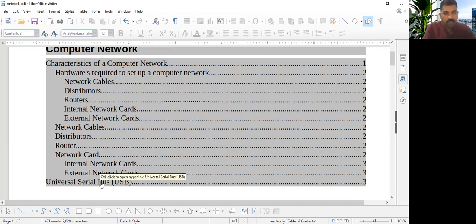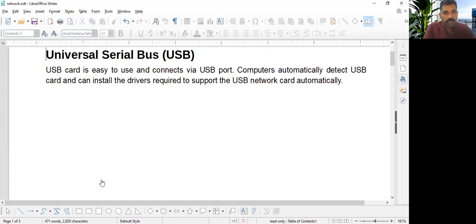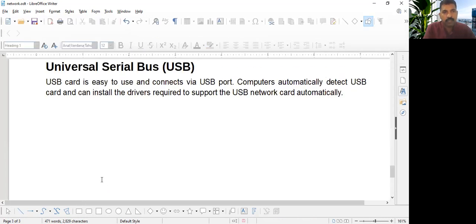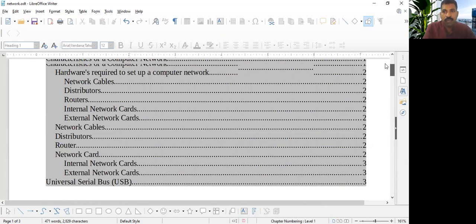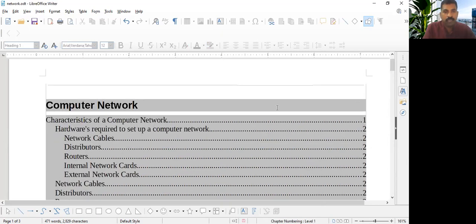Okay. I hold the control button. So mouse pointer change. Just when I click there, it will go to universal serial bus. The same way we can easily navigate through the document.